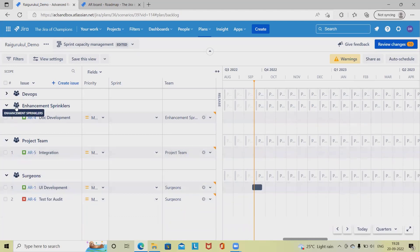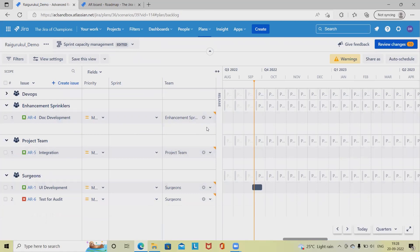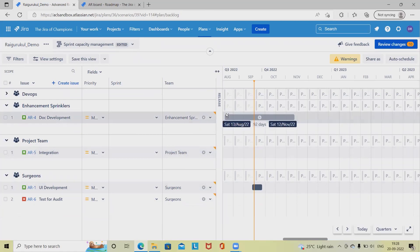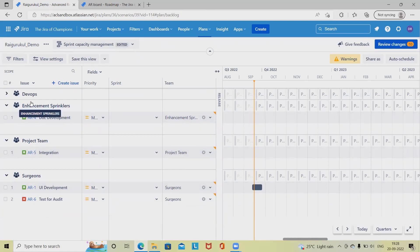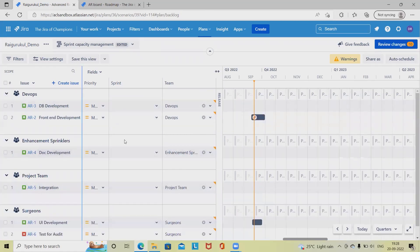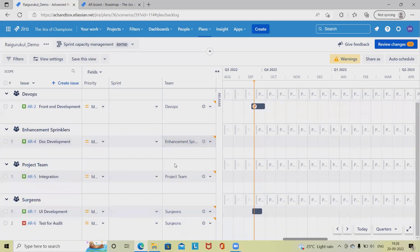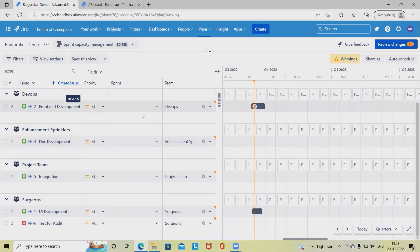You can see all the data which is available here. We can see the total capacity of the teams — each individual team's capacity — which we can modify accordingly. If we want to enable additional fields, we can do that as well.